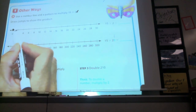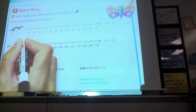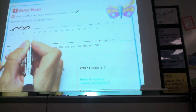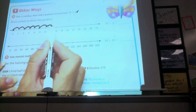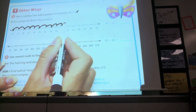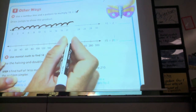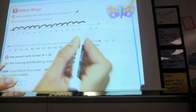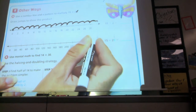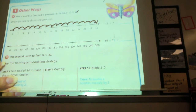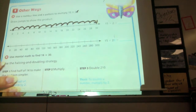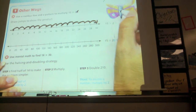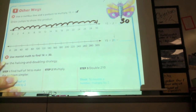I'm going to jump — 1, 2, 3, 4, 5, 6, 7, 8, 9, 10, 11, 12, 13, 14, 15. I jumped 15 times and ended up on 30. So 15 times 2 equals 30.